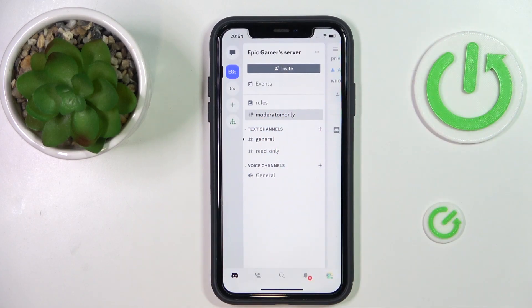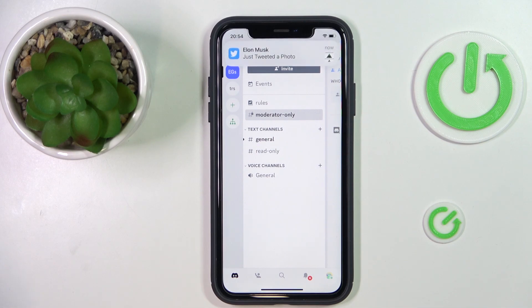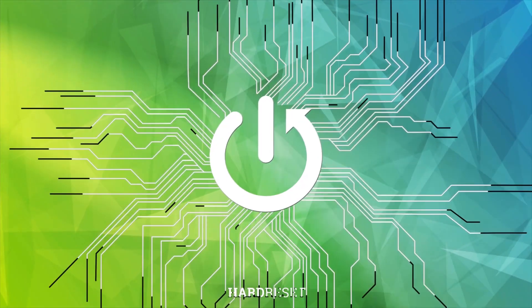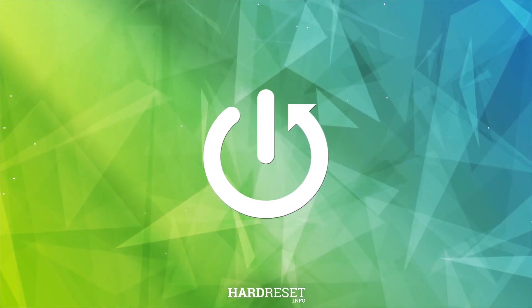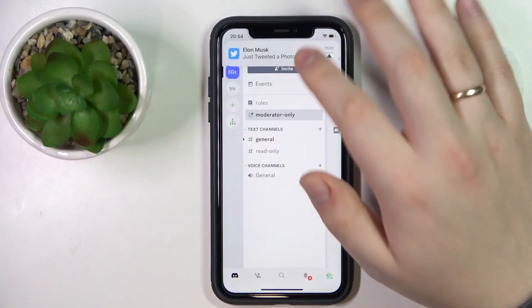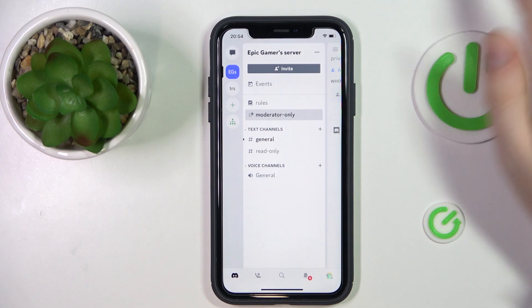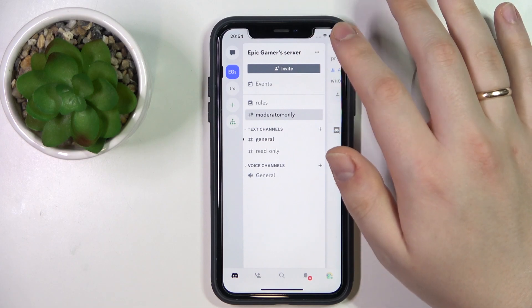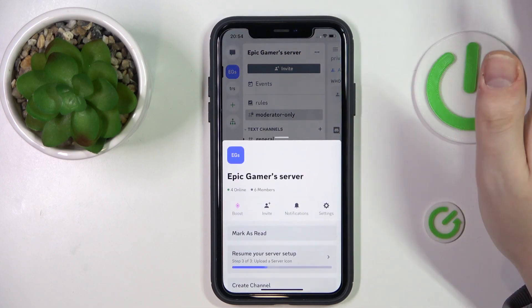Hello everybody, we are glad to welcome you on the HardGCD Info YouTube channel. Today I'm going to demonstrate how you can disable threads in Discord. First of all, open the server settings for the server you would like to manage.